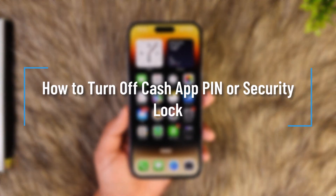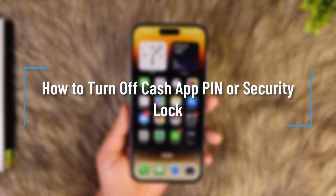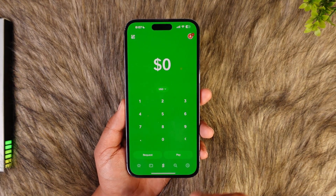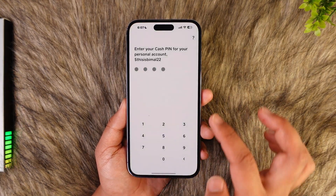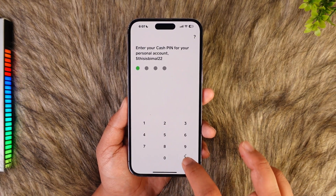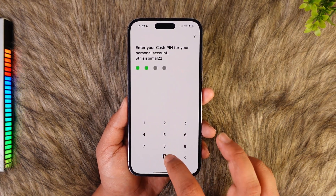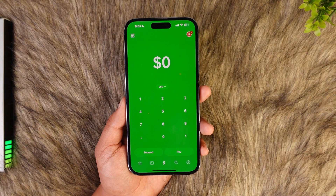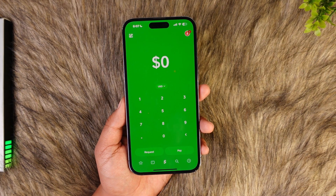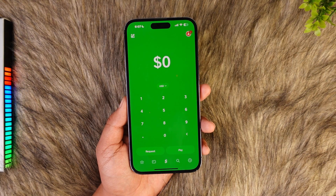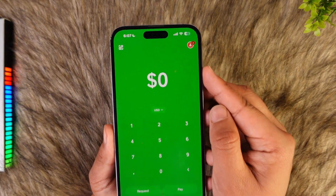How to turn off the Cash App PIN or security lock. Whenever you open Cash App, it will ask you for a certain PIN, and you might not remember it. What you can do is choose to turn this off.